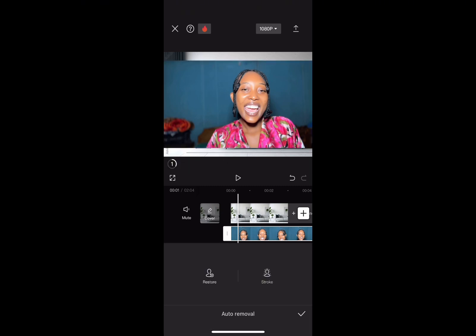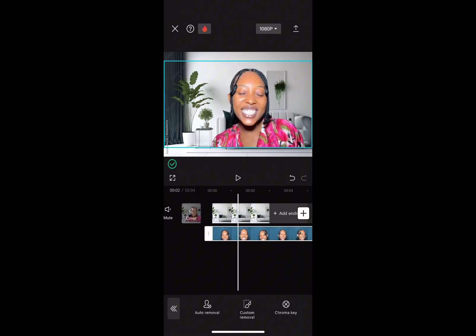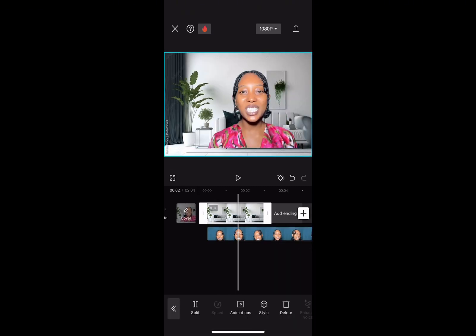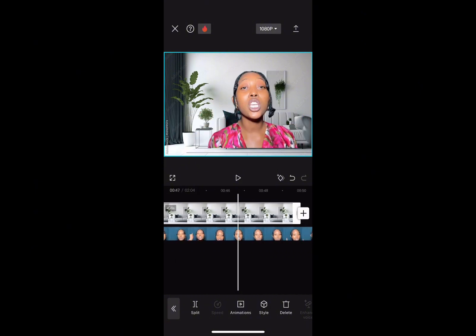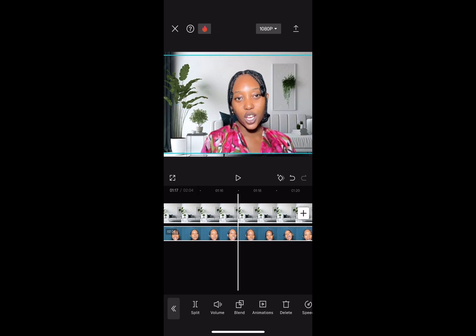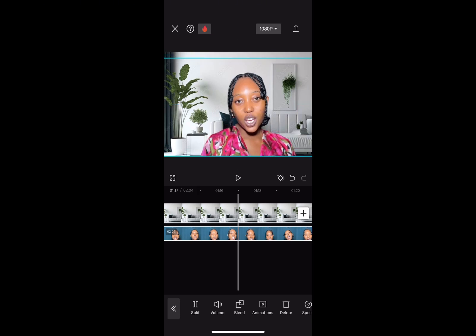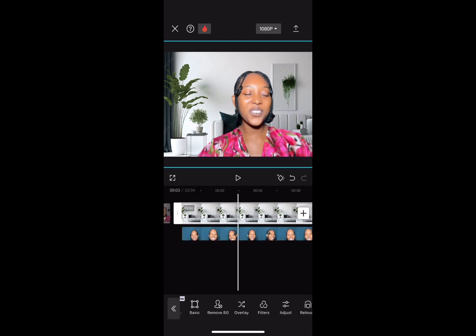This may take some time depending on the length of your video or your network. Next, extend the background picture above to the exact length of the video below. Then expand the background picture and expand the overlaid video to fit the screen exactly like your original video.